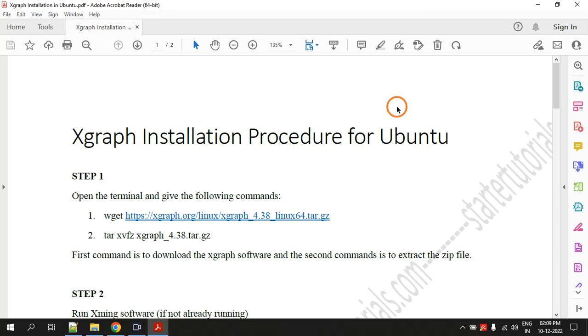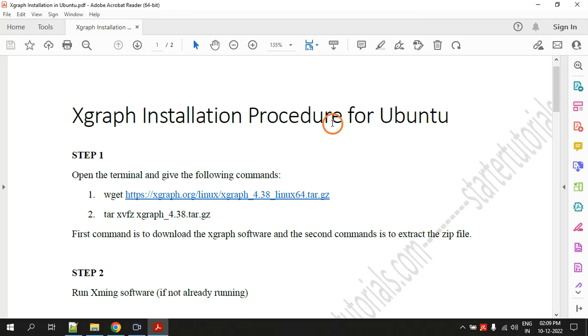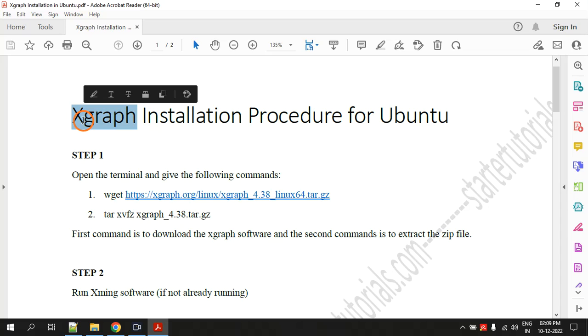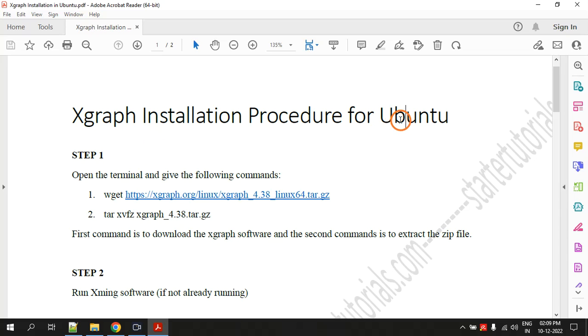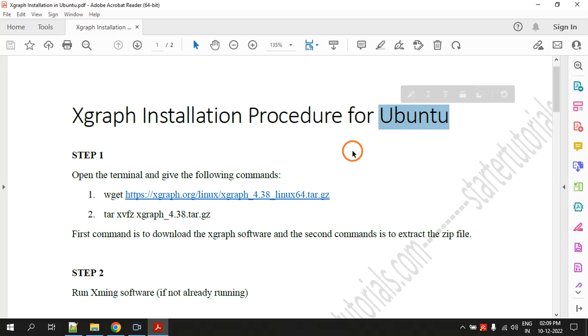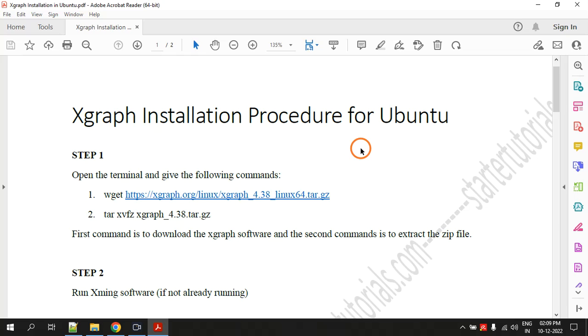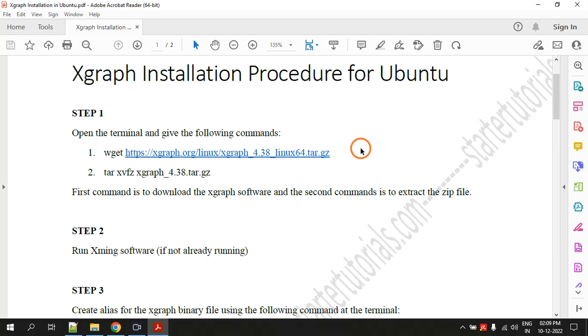Hello everyone, welcome to this session. In this video we are going to look at how to install Xgraph in Ubuntu. I already tested this procedure on Ubuntu 20 and it will work on Ubuntu 18. I am not sure about Ubuntu 16 and Ubuntu 22 which is the latest version. I have done this and followed this procedure on Ubuntu 20.